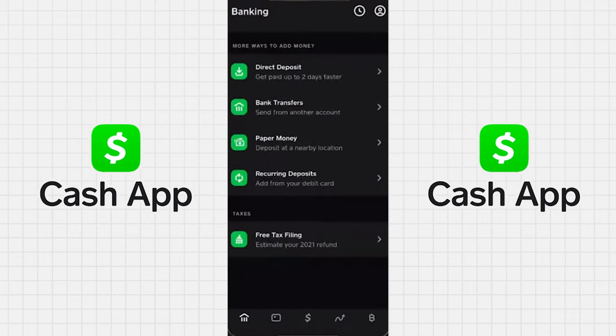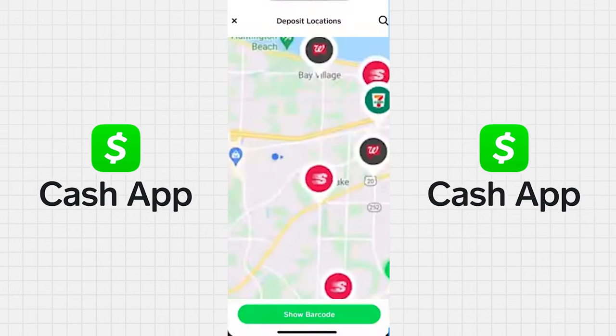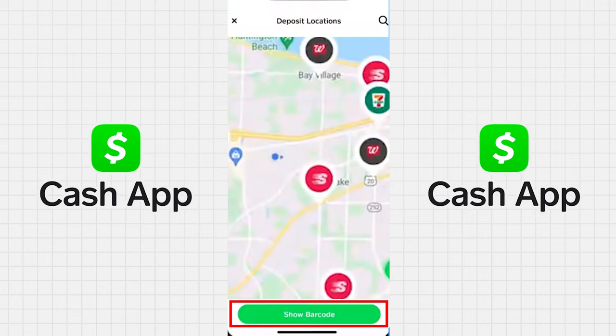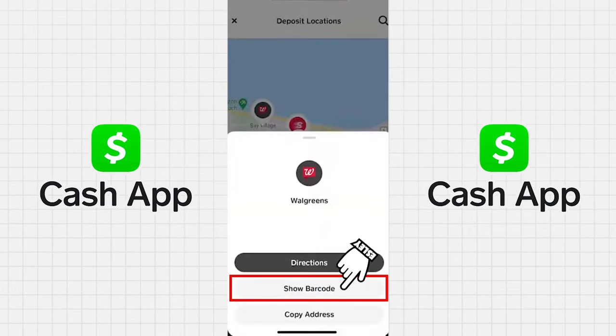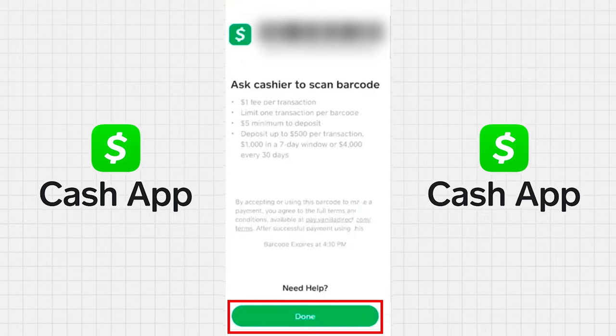Scroll down and select Cash. Then proceed to click on Show Barcode at the bottom. A pop-up menu will appear — just tap Show Barcode, and instantly a screen displaying a barcode at the top will show up.